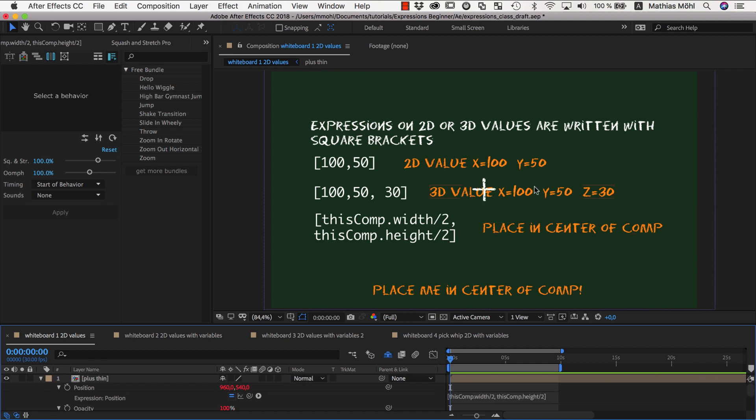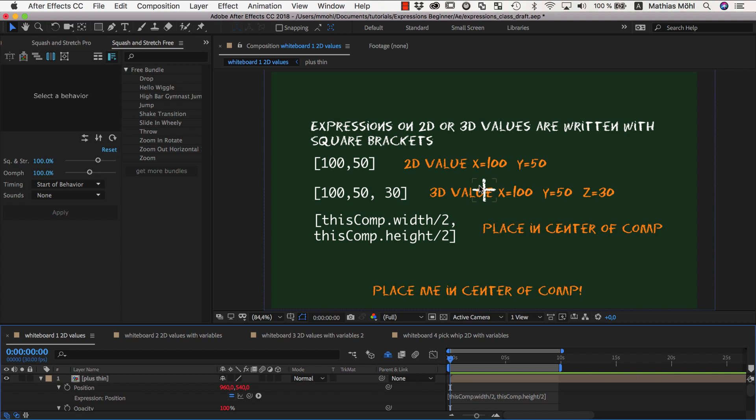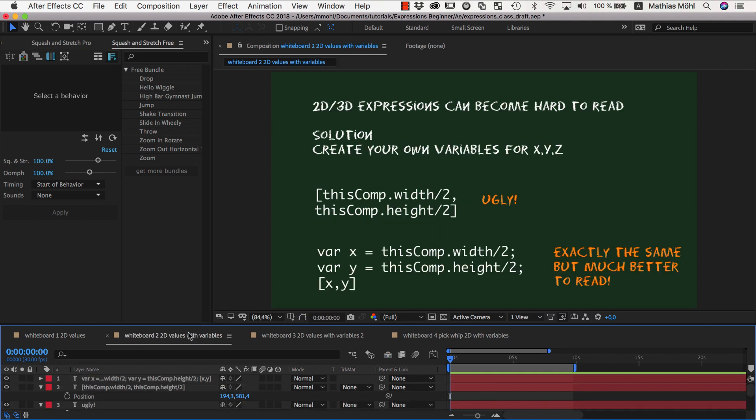So you can really think about expressions for 2D or 3D values as a list of several expressions. The proper technical term for those lists is JavaScript arrays. In the last class, you already learned that you can create your own custom variables to make the code more readable.